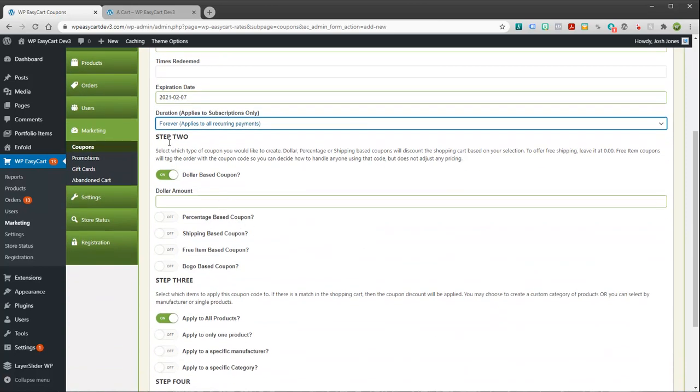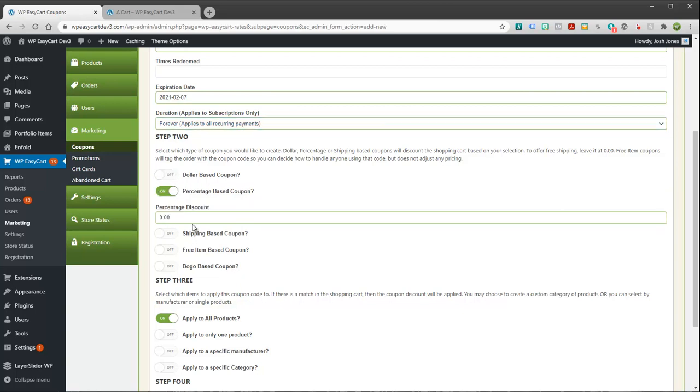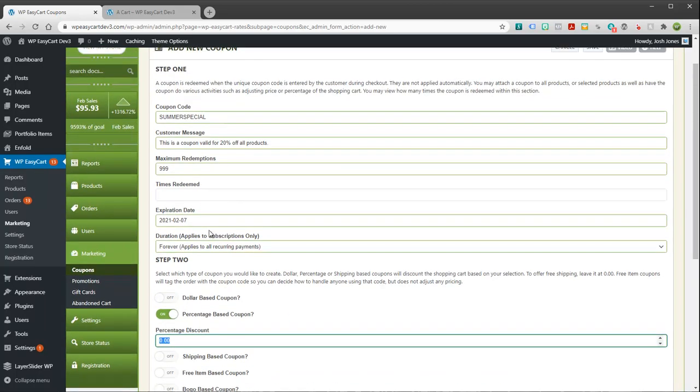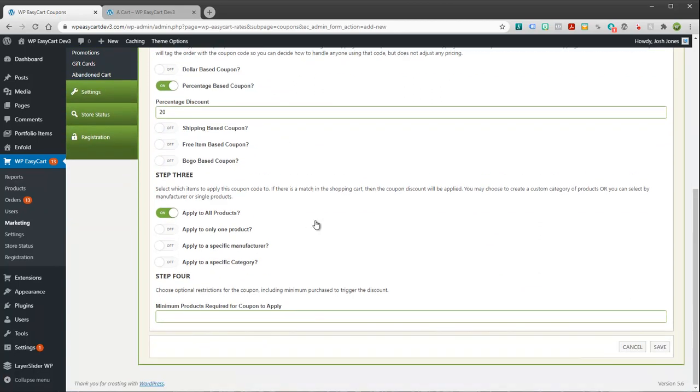Step two here is what is the coupon good for? Now we have dollar based, we have percentage based, we have shipping based, free item, or buy one get one based coupon. And so for example, if you want to have 10% or what did I say, this is 20% off, I'll come up here and make it a percentage. So this is just 20%.